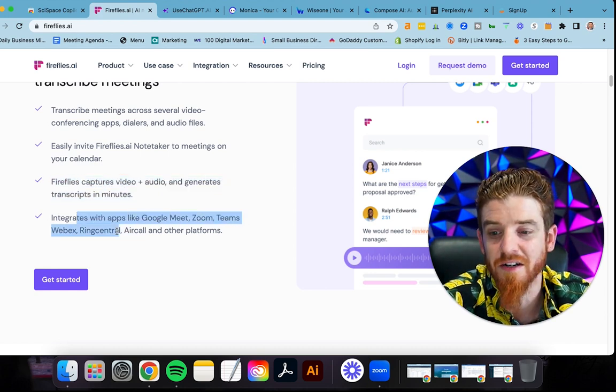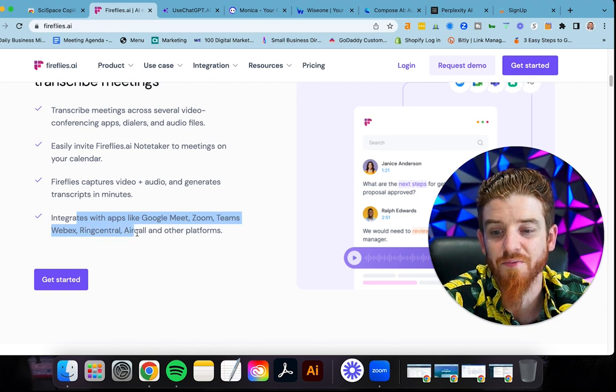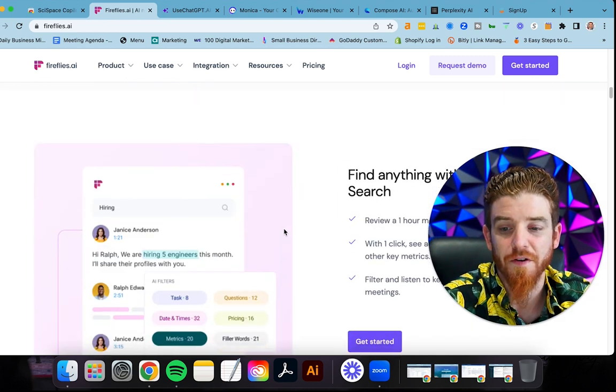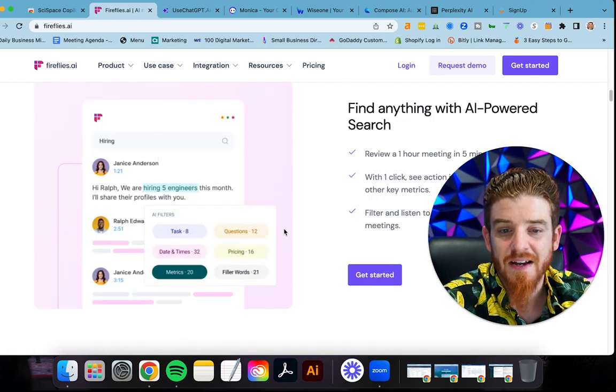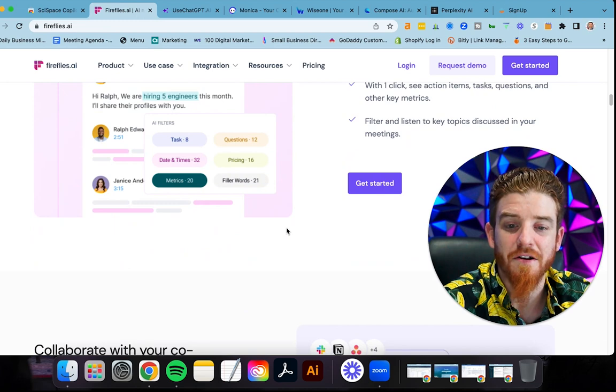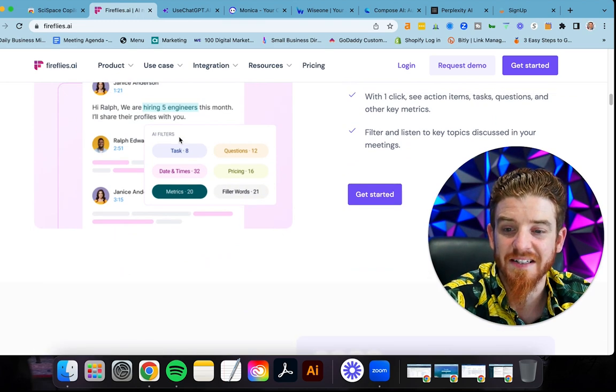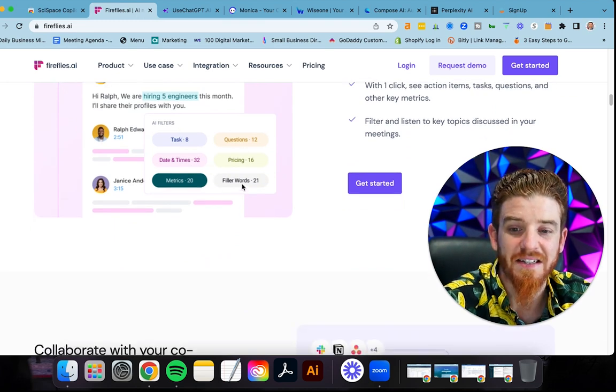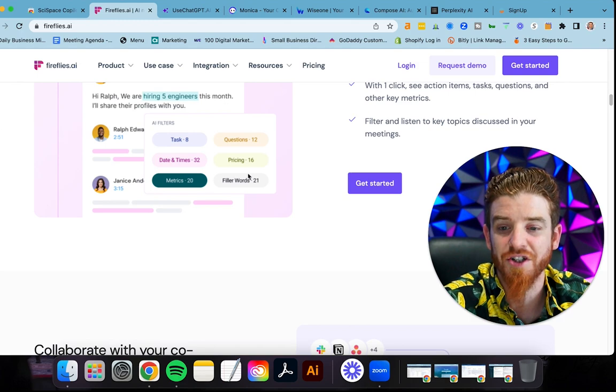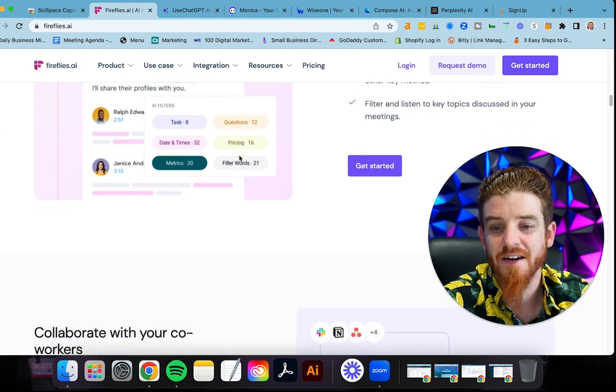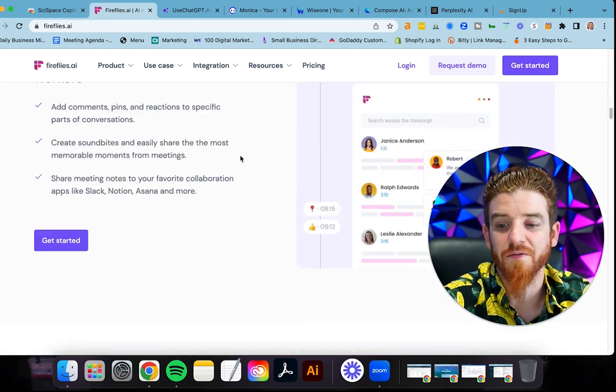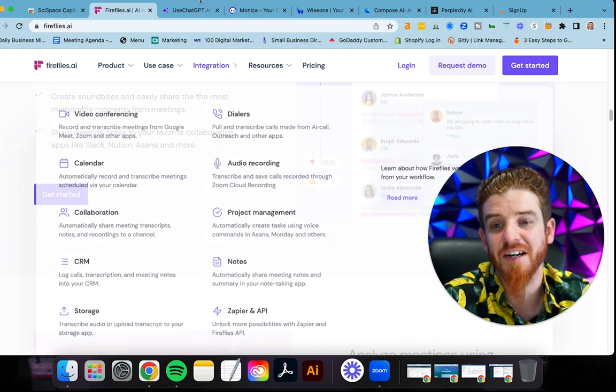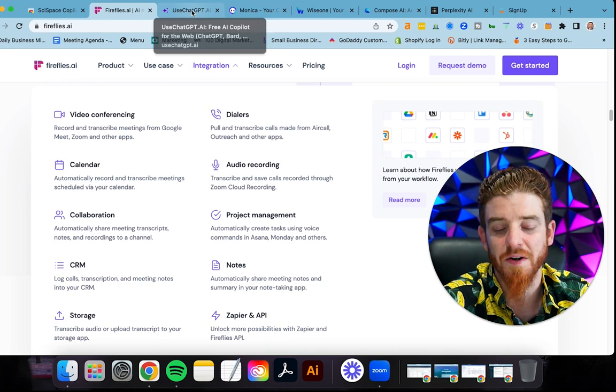Fireflies captures video and audio and generates the transcript in minutes and then integrates with Google Meet, Zoom, Teams like Microsoft Teams, WebEx, RingCentral, Aircall, and tons of other platforms. And it's just going to allow you to really get the most out of your meetings. You can set date and times and tasks. You can see they asked about questions or pricing. Lots of really neat things. This is another one you've got to check out. This is a huge one.